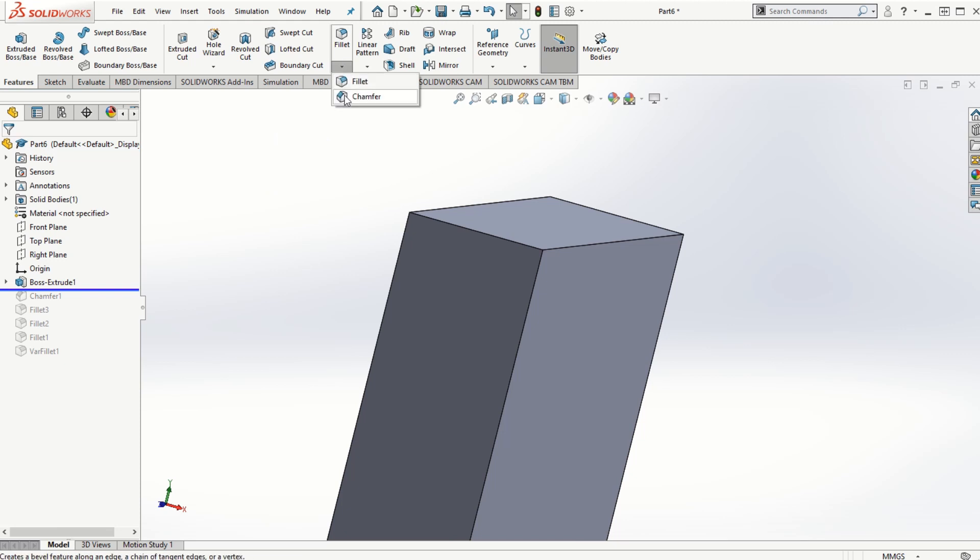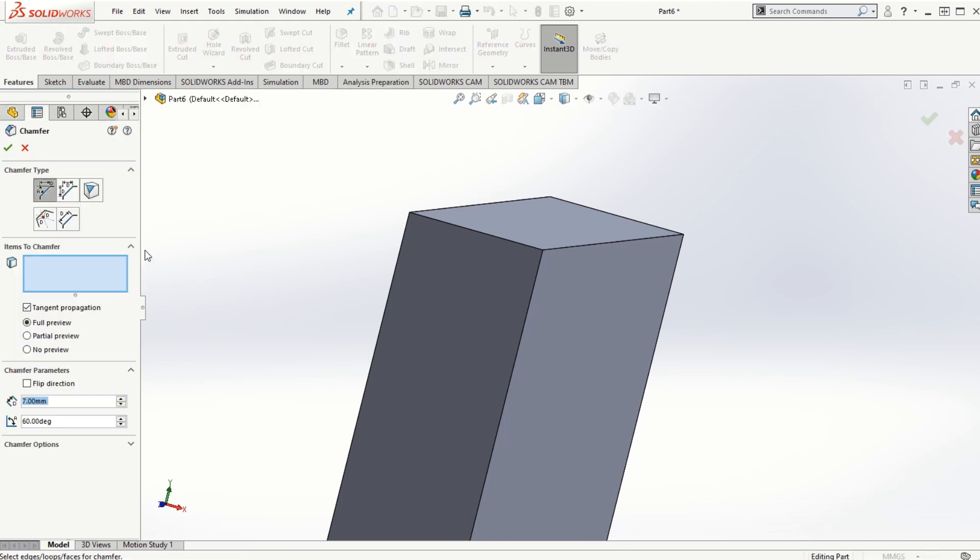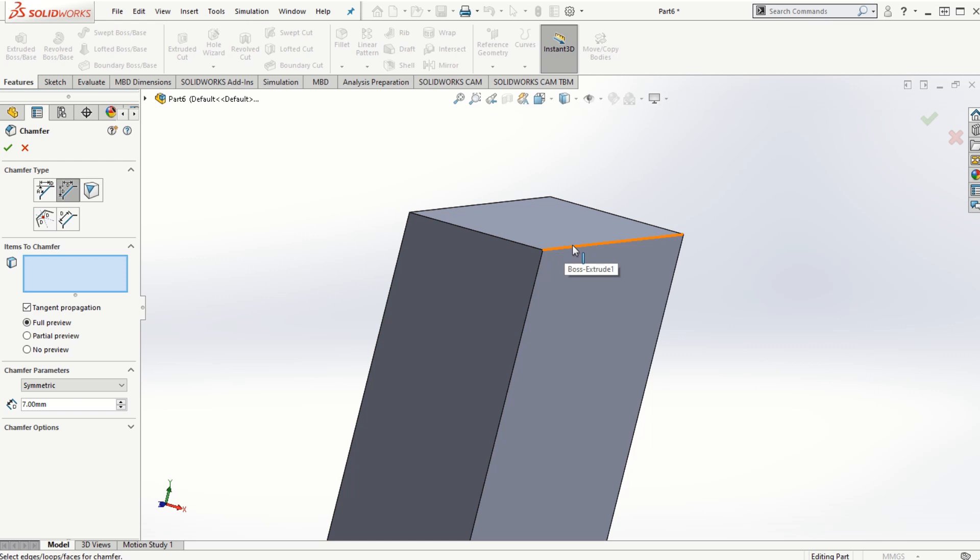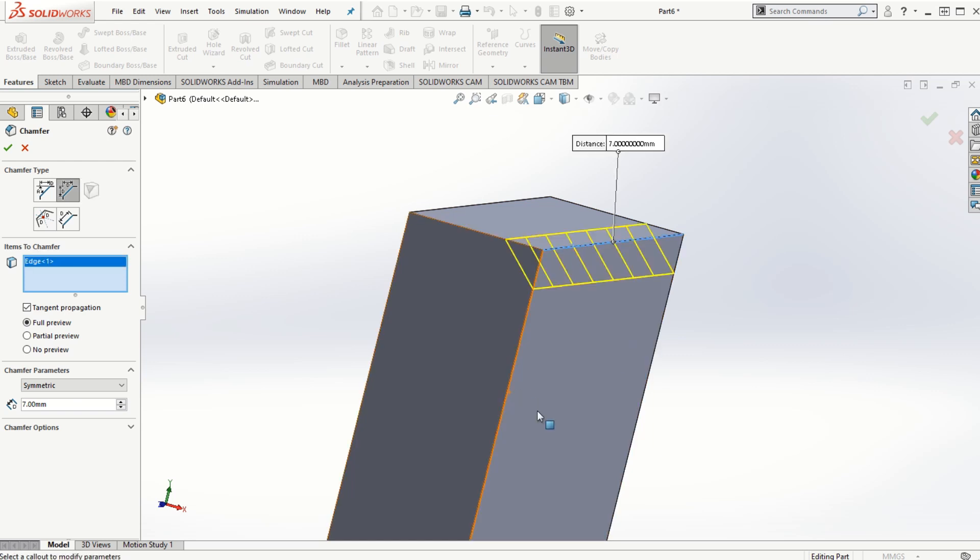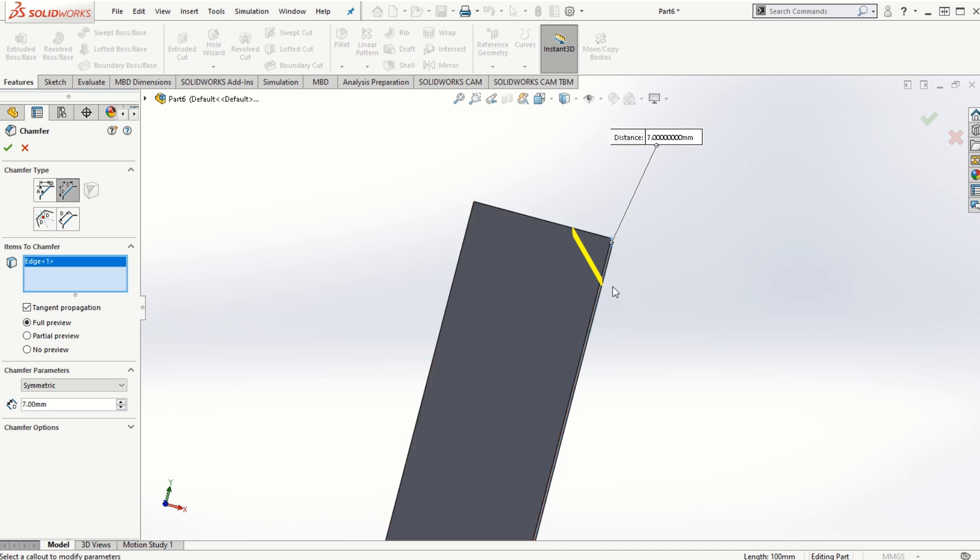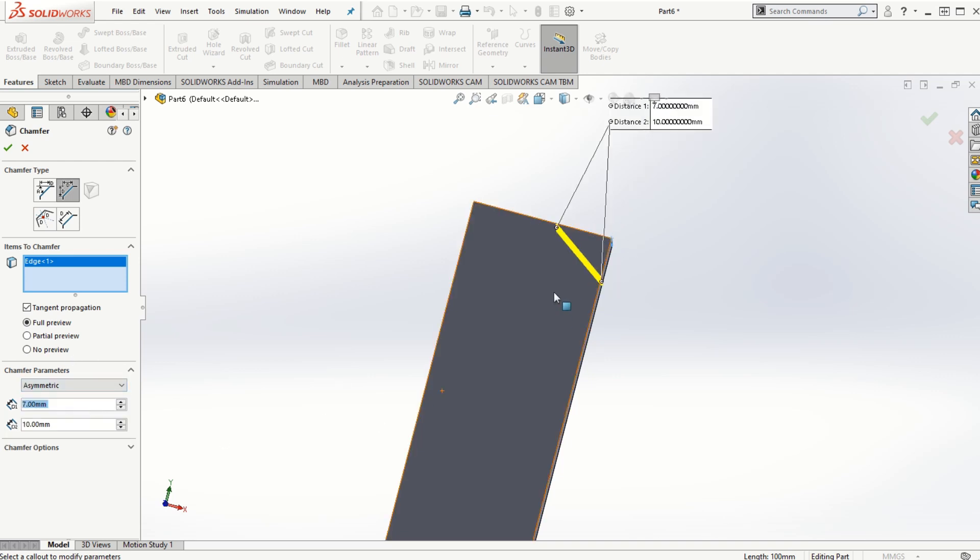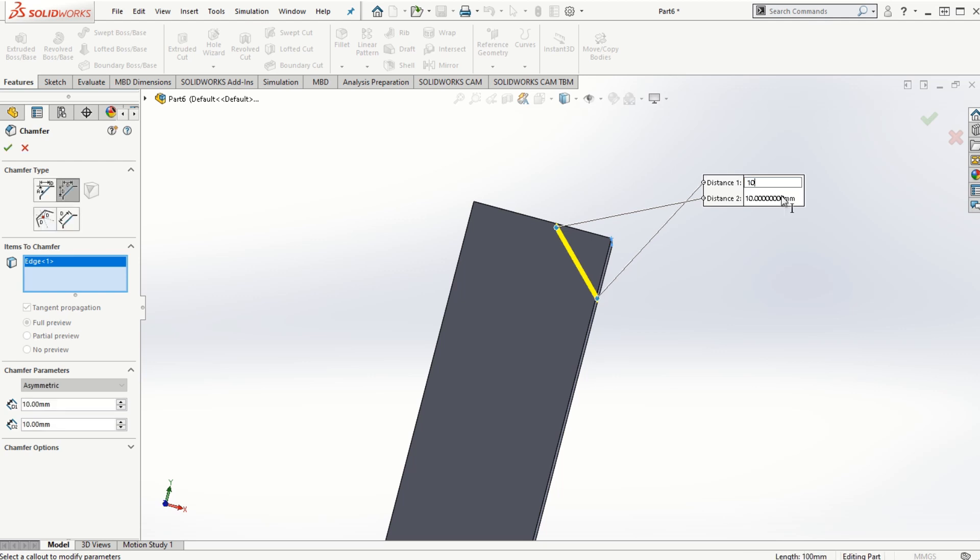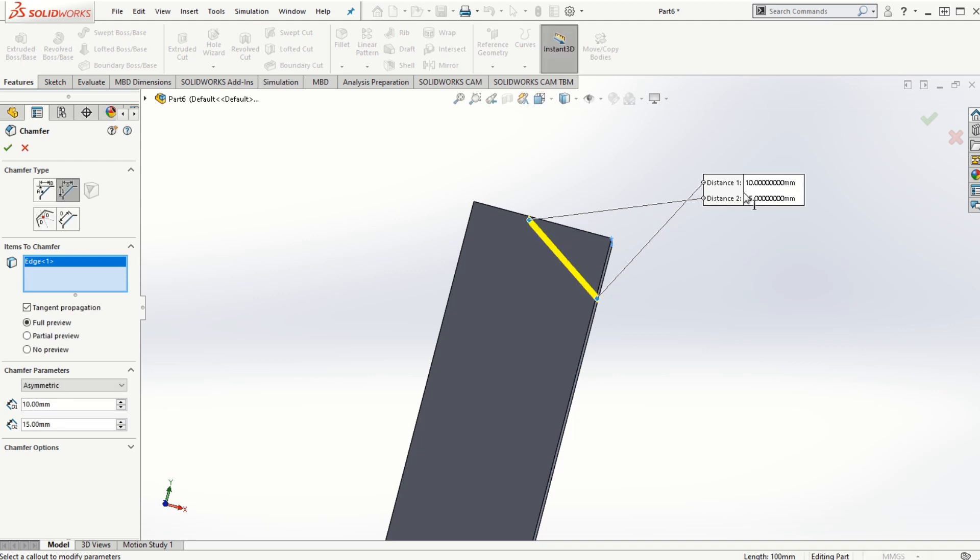The other option in the chamfer is the distance distance option and we can choose that as symmetric or asymmetric. If we choose symmetric option and let's say we select the face, both the directions are having the distances of 7 millimeters. If we choose that as asymmetric, then we have the option of choosing the distances accordingly. So this distance 7 if I make it to 10 and the other distance if I make it to 15, then we can have the chamfer created accordingly.